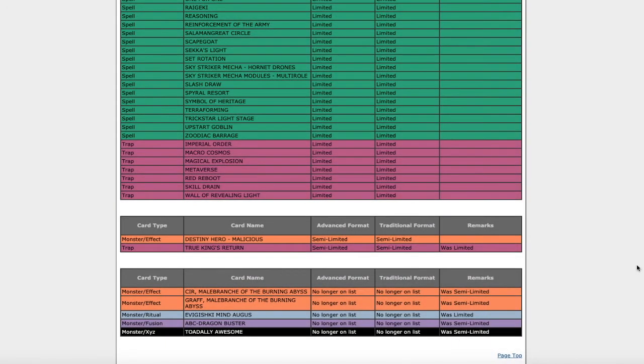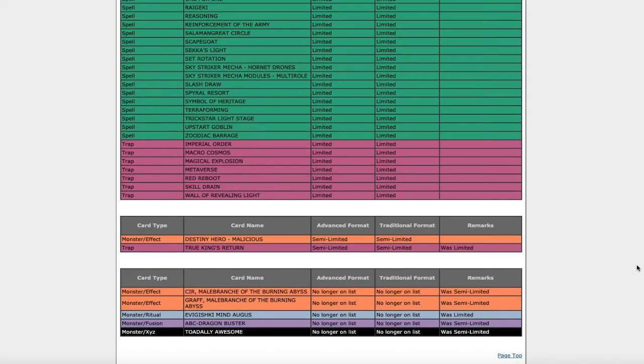All right, what is up YouTube? So today I'm going to be going on a little rant because I've seen a lot of ban list prediction videos and I always see a semi-limited list doesn't matter, it's pointless, they should just get rid of it.